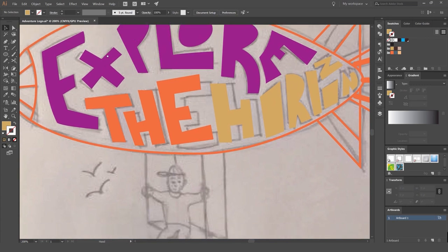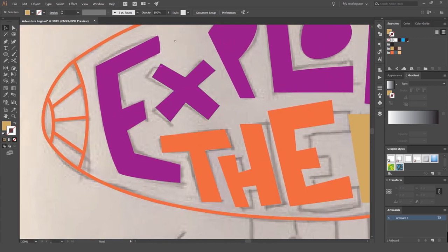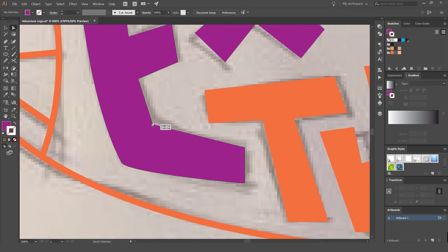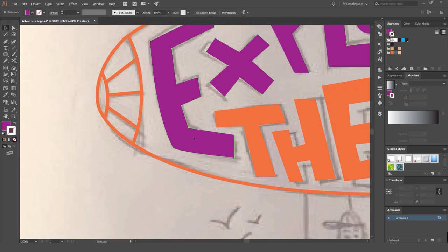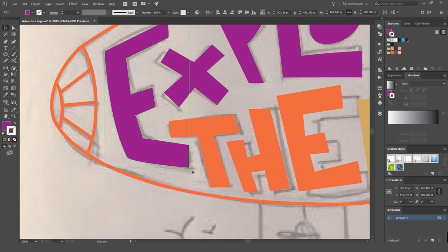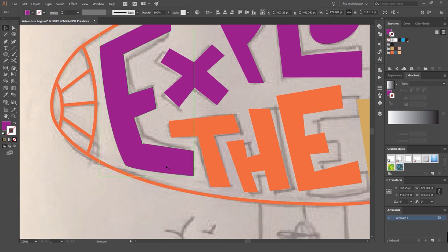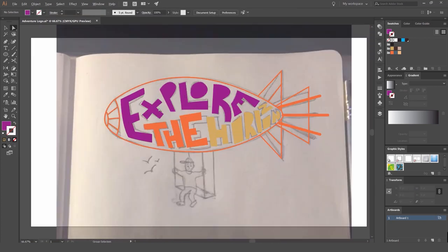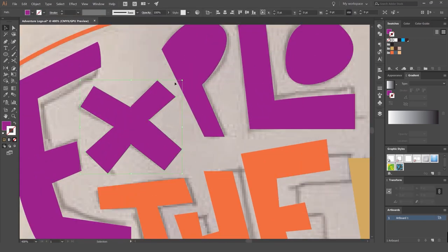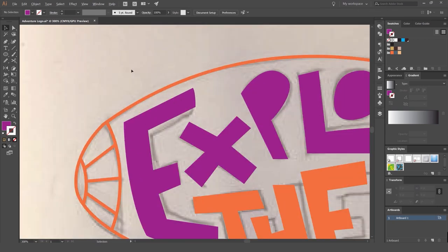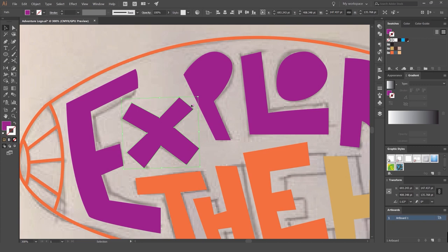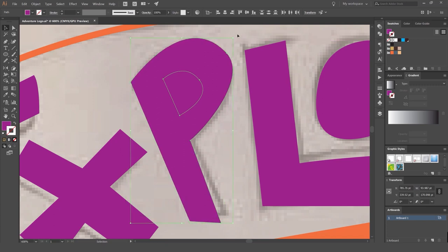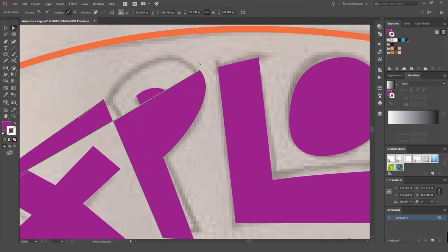Now we're going to fix up the letters — go through and make some edits. Wherever we see inconsistencies or spacing looks off, we can edit it. Ungroup the letters so you can play around with them individually. They don't have to be perfect. Use the space within the shape — try to utilize most of the space within the balloon — but also make sure it's readable.